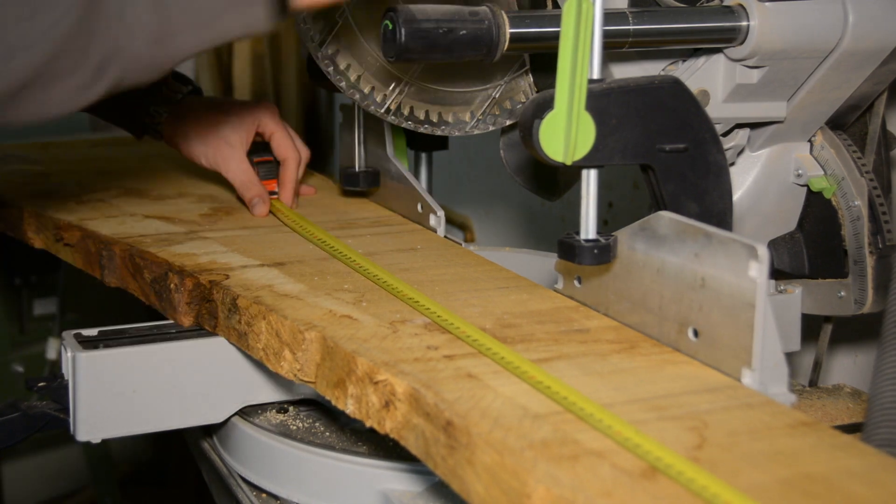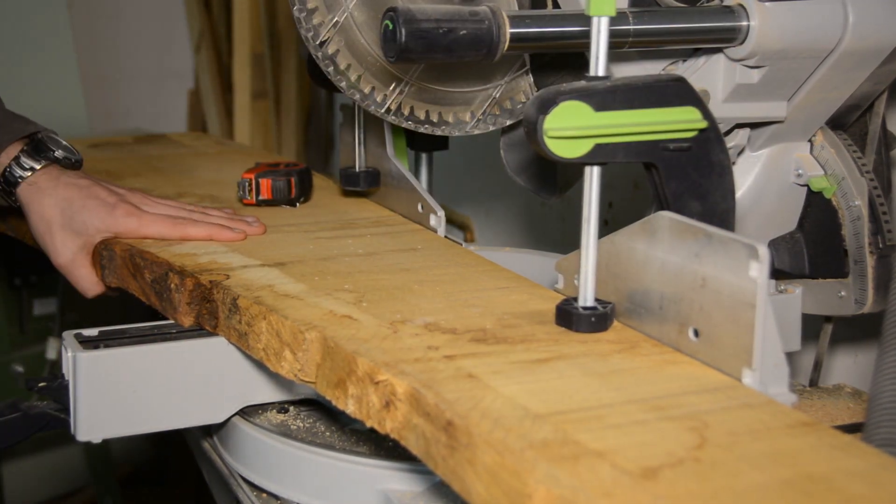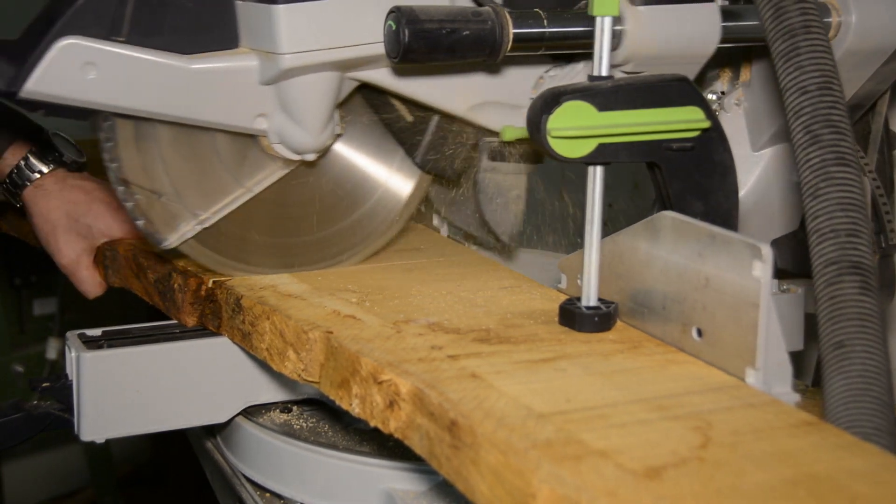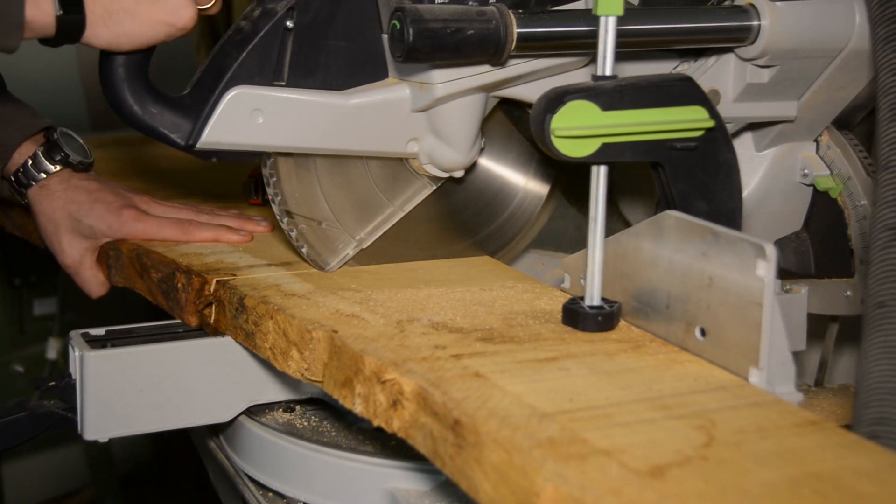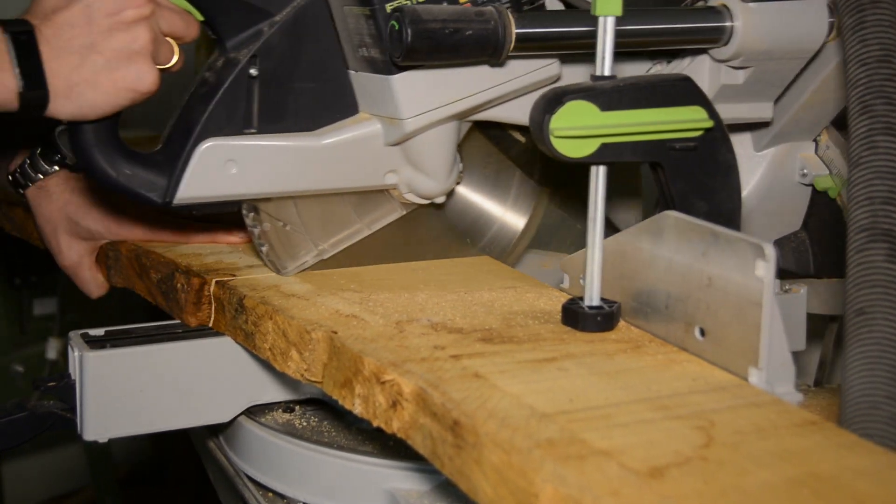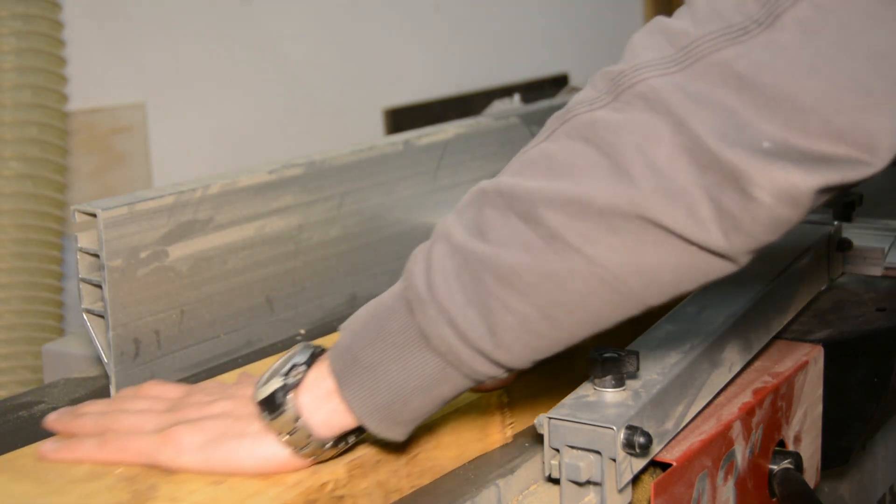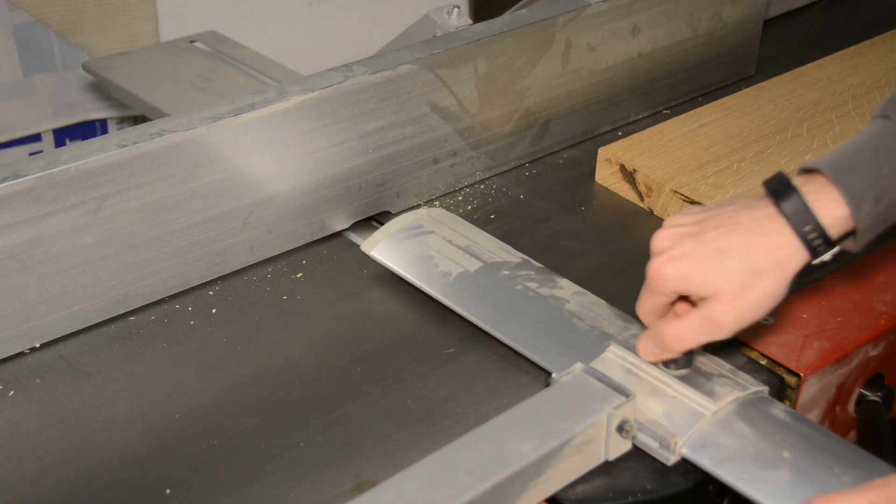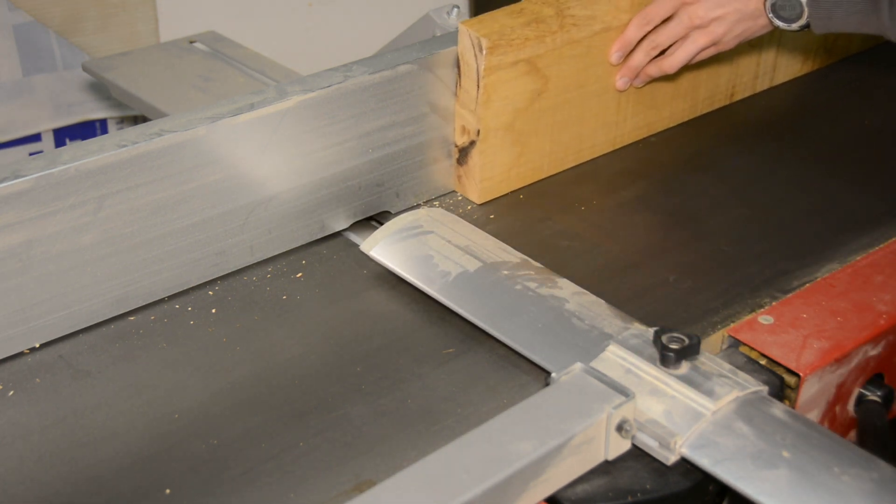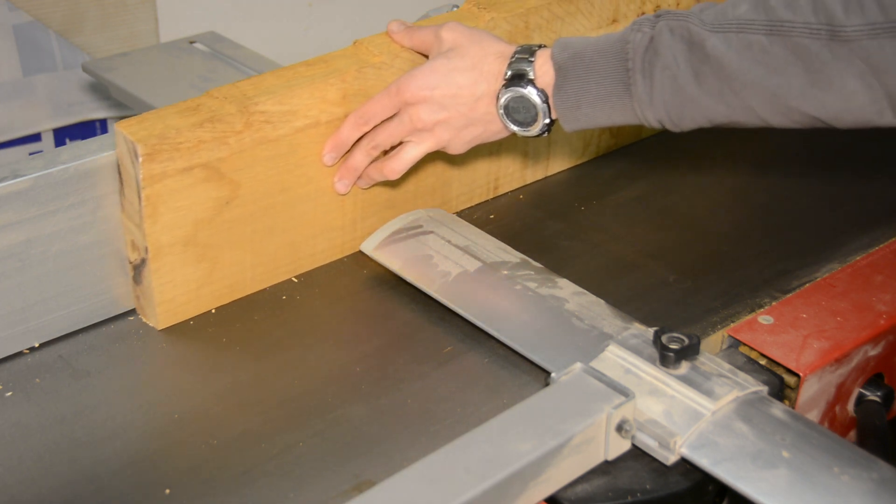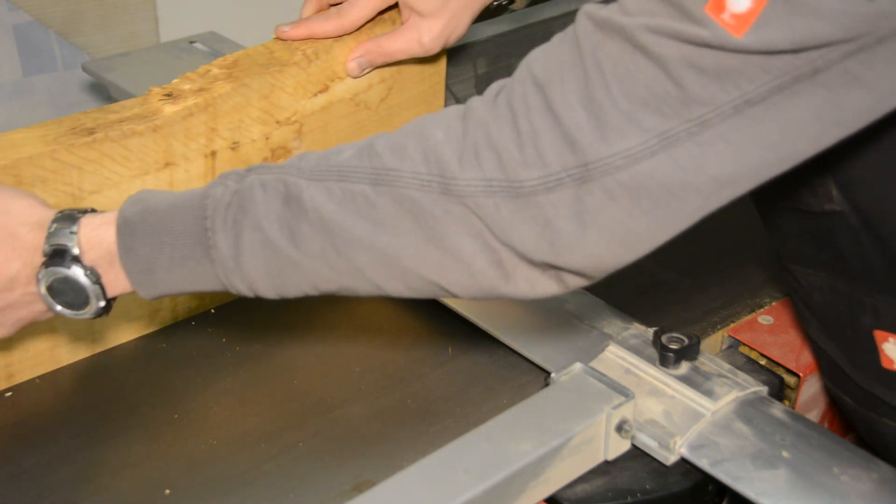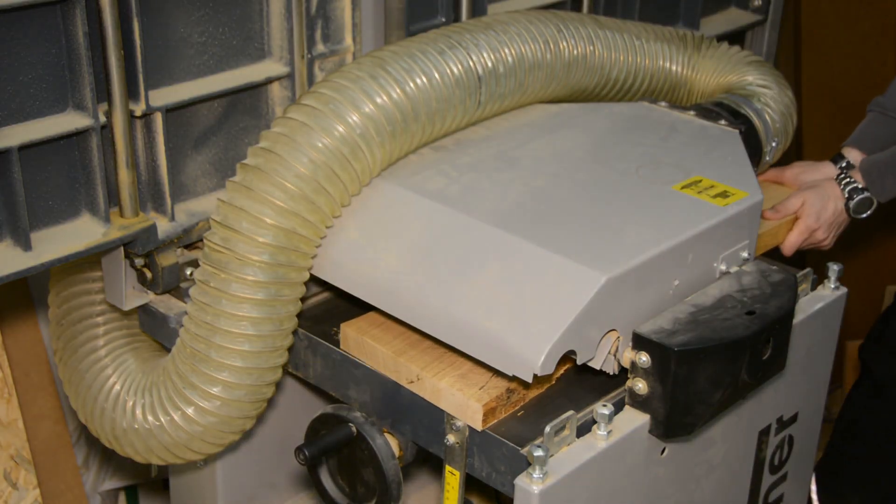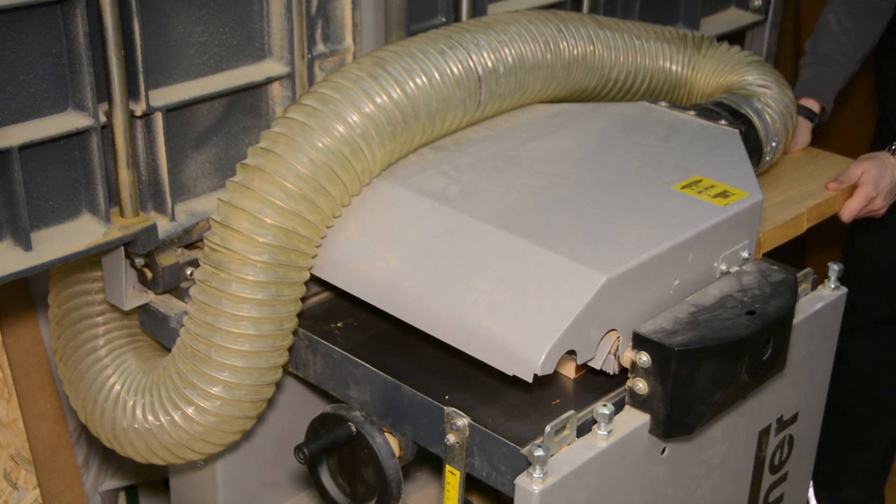Before getting to the routing, we have to prepare the board. I cut the board to the approximate length on the miter saw. On the jointer I create one flat side and one straight edge. Next I run the board through the thickness planer to get two flat surfaces.